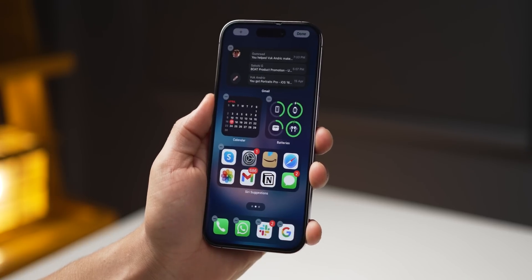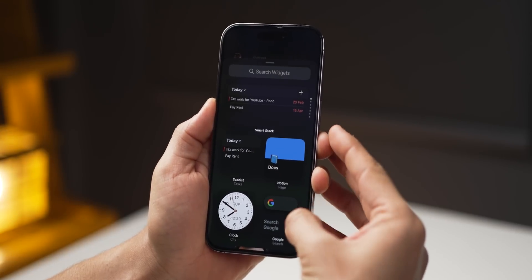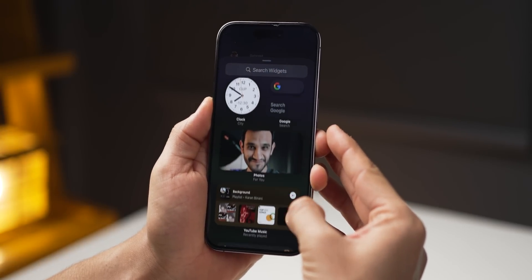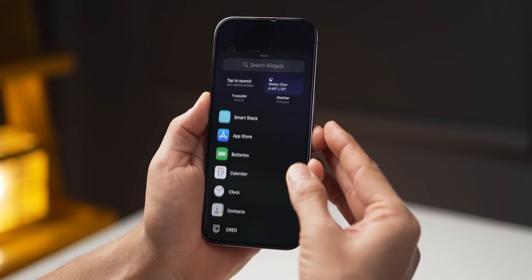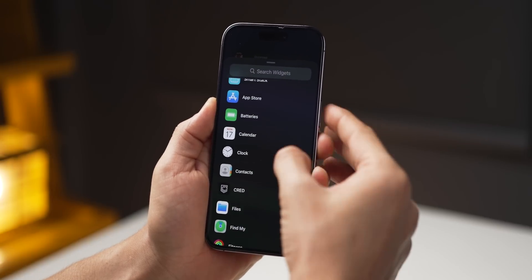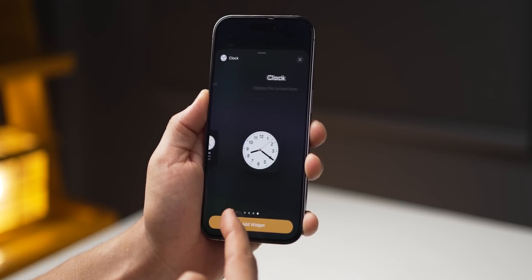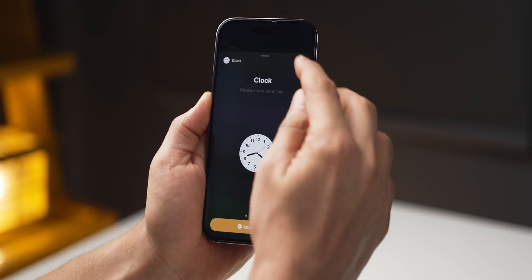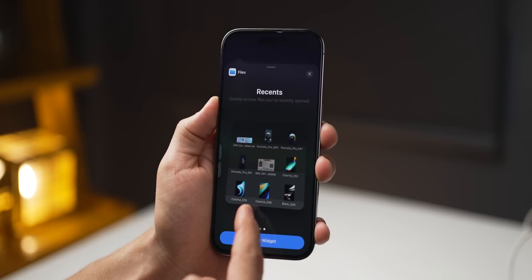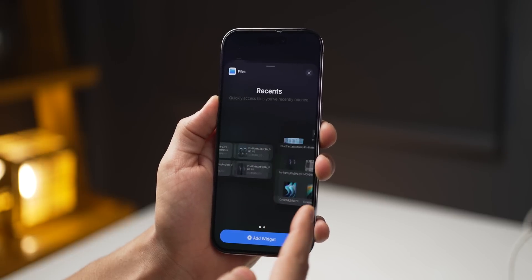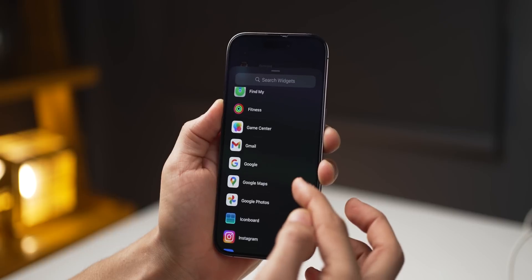To add widgets, long press on the home screen on any empty area, click the plus icon on the top left, and go through your entire widget library. It'll have some recommendations at the top, but you can also go app-wise, click on an app you use the most, see what widgets are available, and tap Add Widget at the bottom. It's really that simple — let it take space on your home screen wherever you think it's best suited.